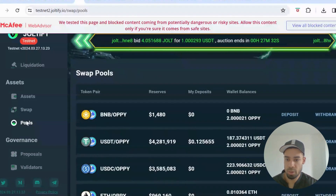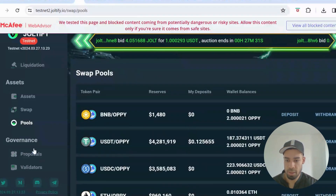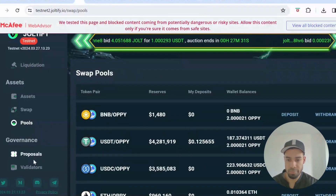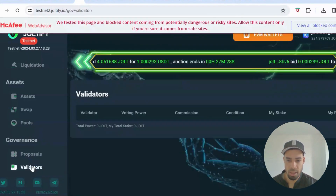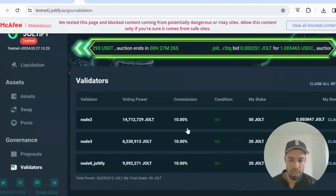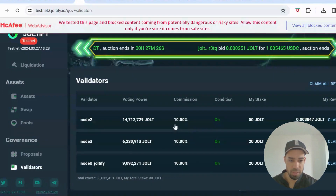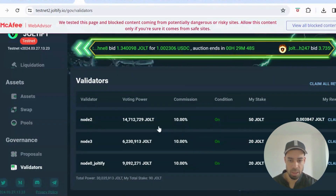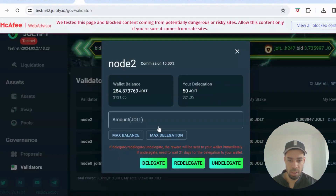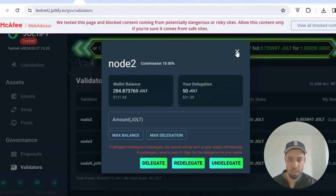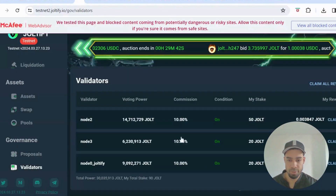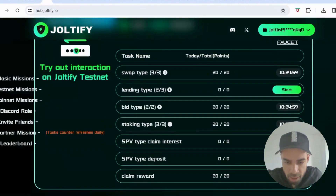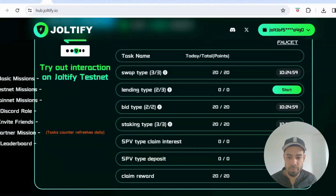For staking, go to the Governance tab, then Validators. Stake with each of the validators listed — click on each one, input an amount of JOLT, and delegate. Make sure you do it for all three validators.